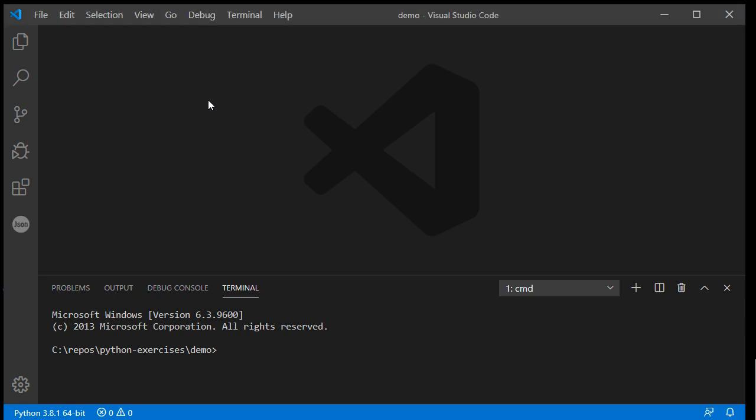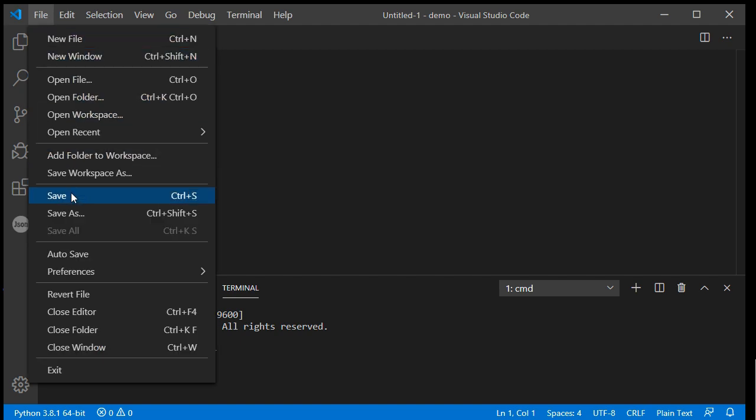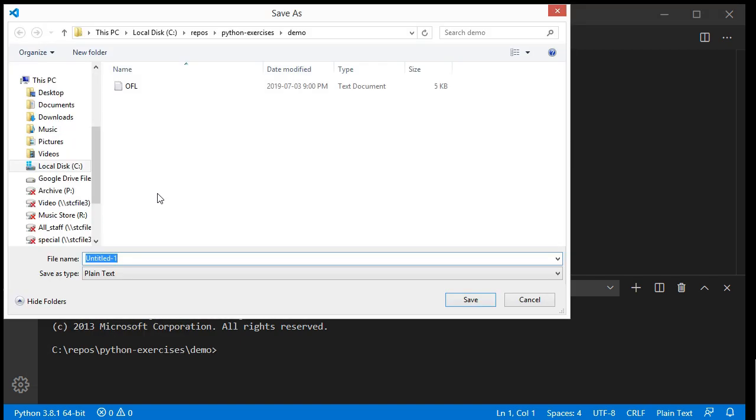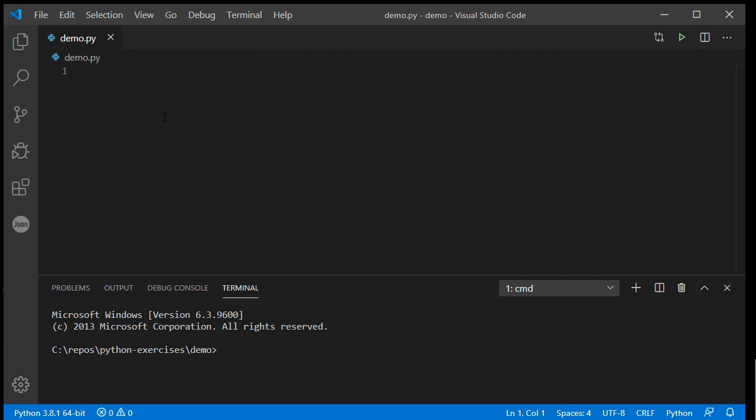I'm going to create a new file in VS Code and go to File, Save As, and give this a name demo.py. Make sure it ends with .py so that Code recognizes it as a Python file, which we can tell it has because down the bottom it now says Python 3.8.